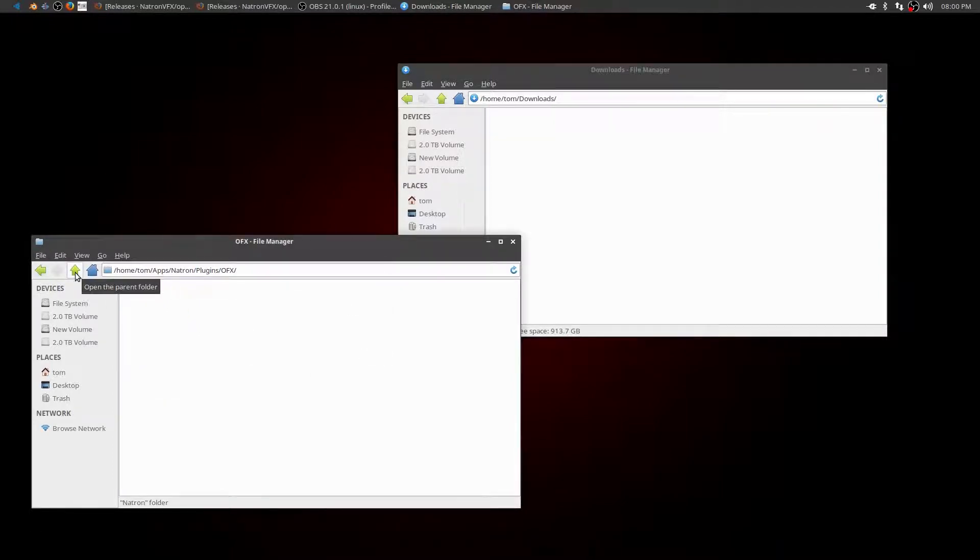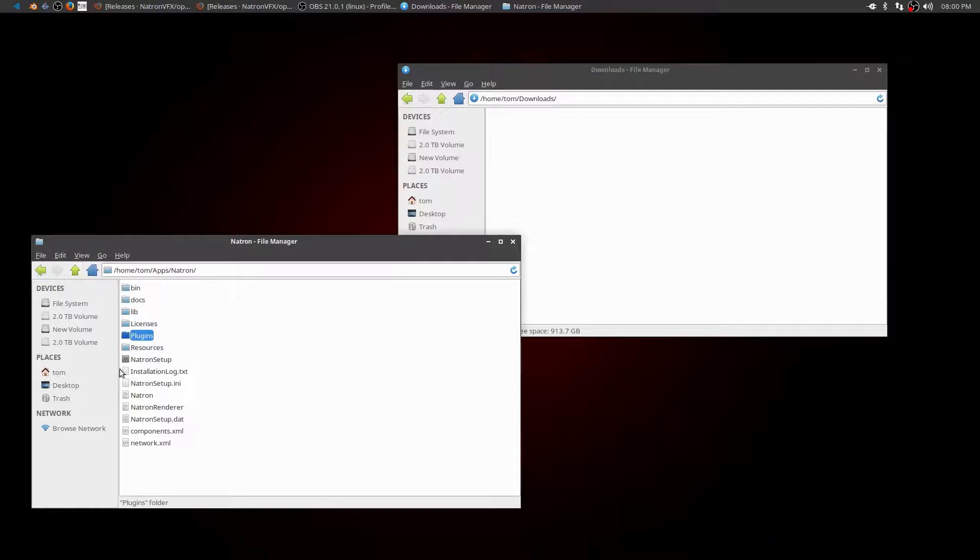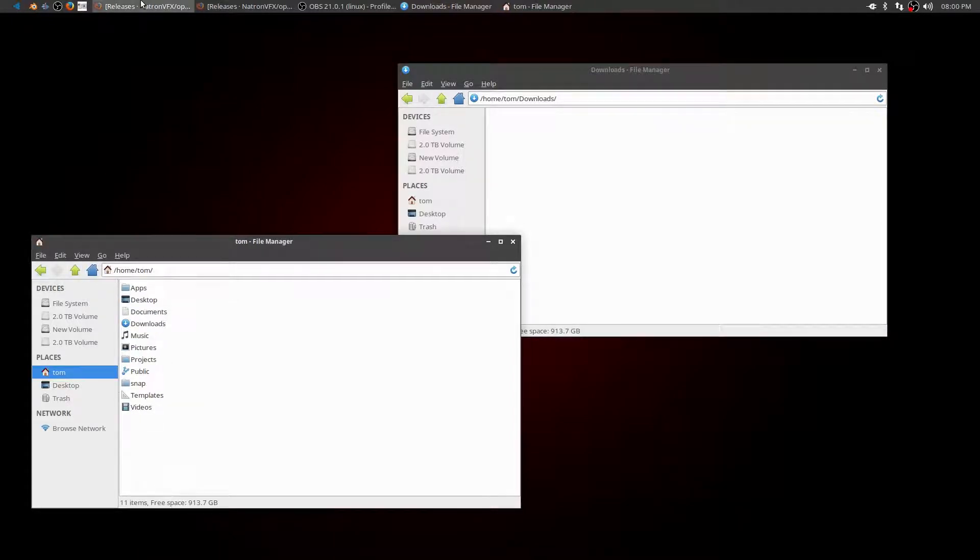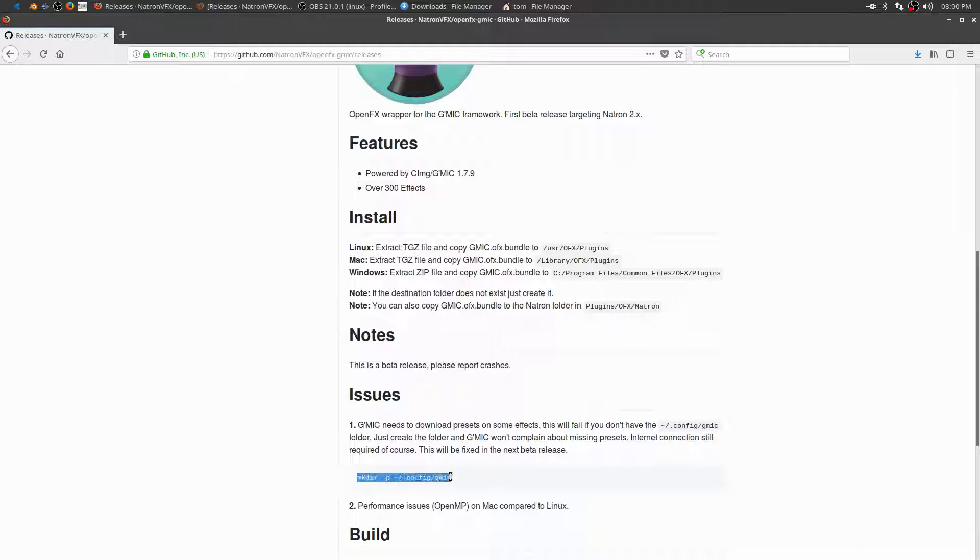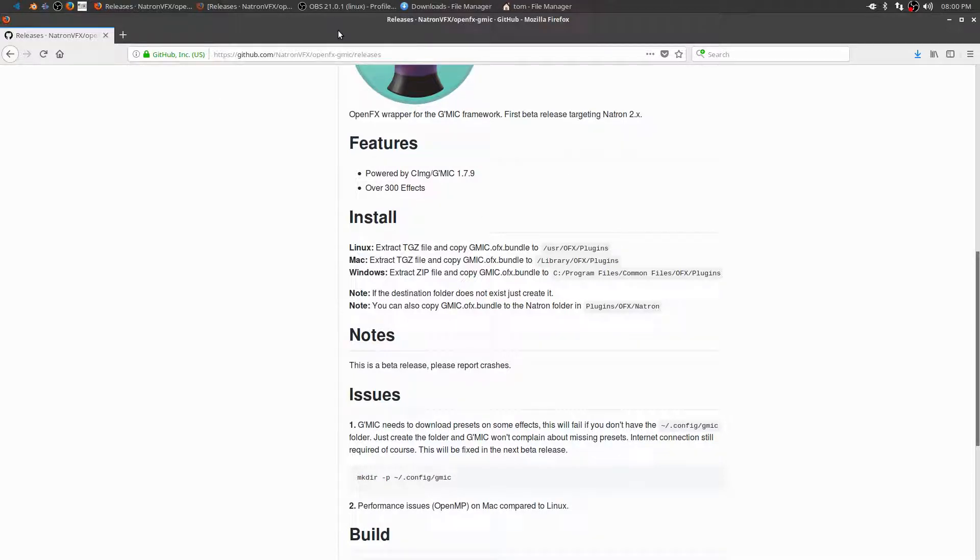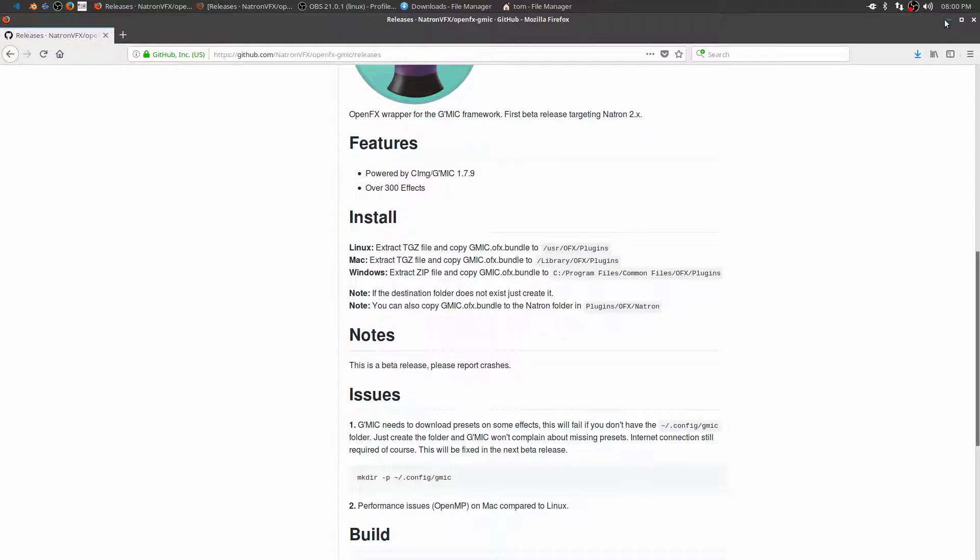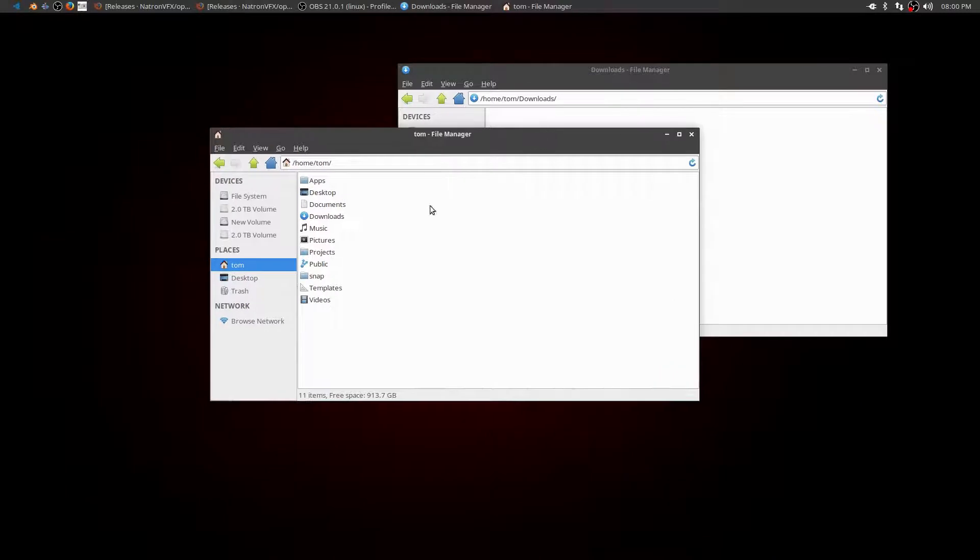So now I also need to create that folder location that they're talking about right here. A couple of different ways I could do this in a terminal window and do the make directory, but really all I need to do is create a GMIC folder in this .config location. So I can do that just by using my file manager.